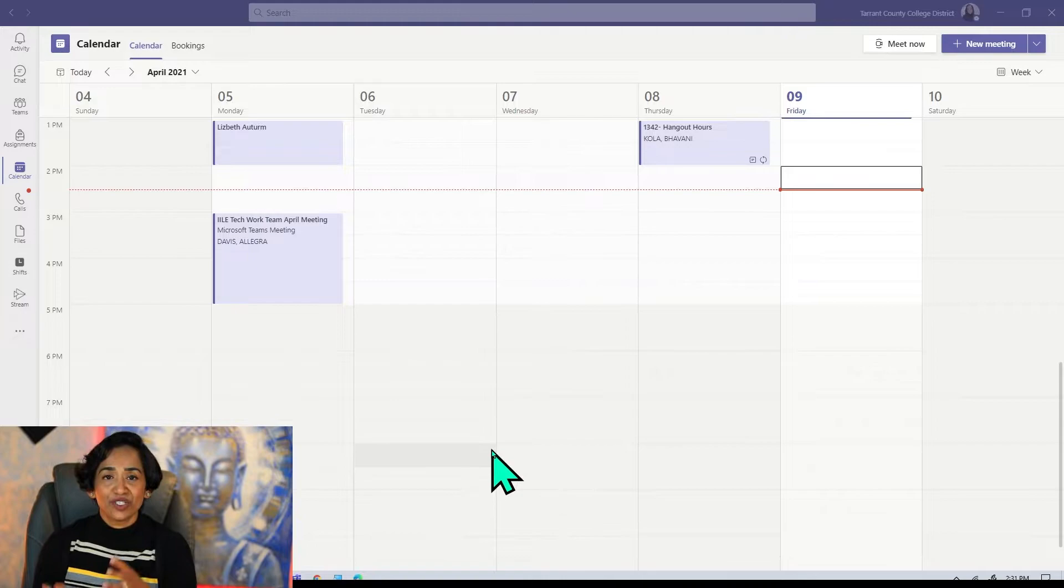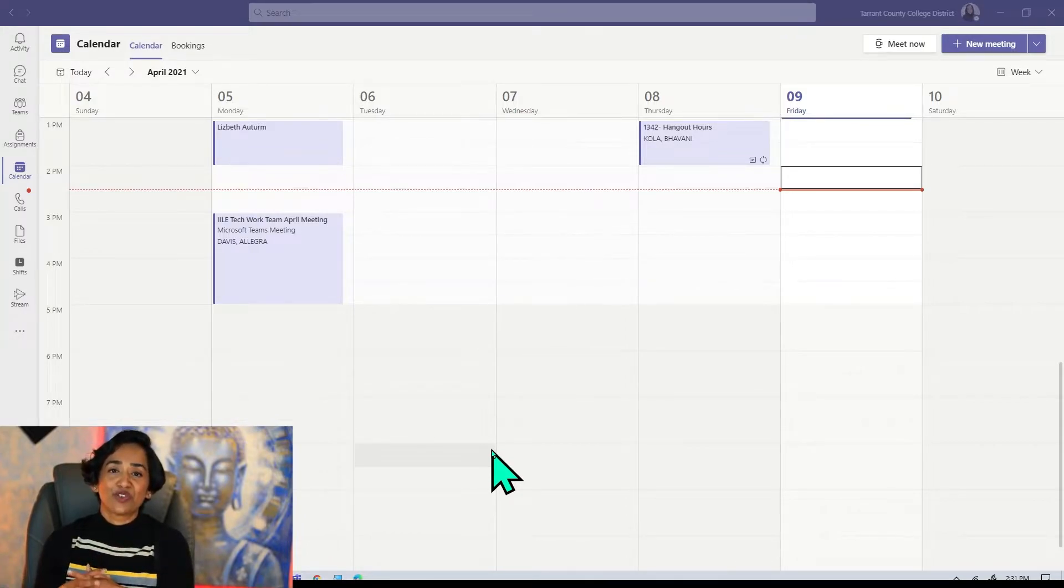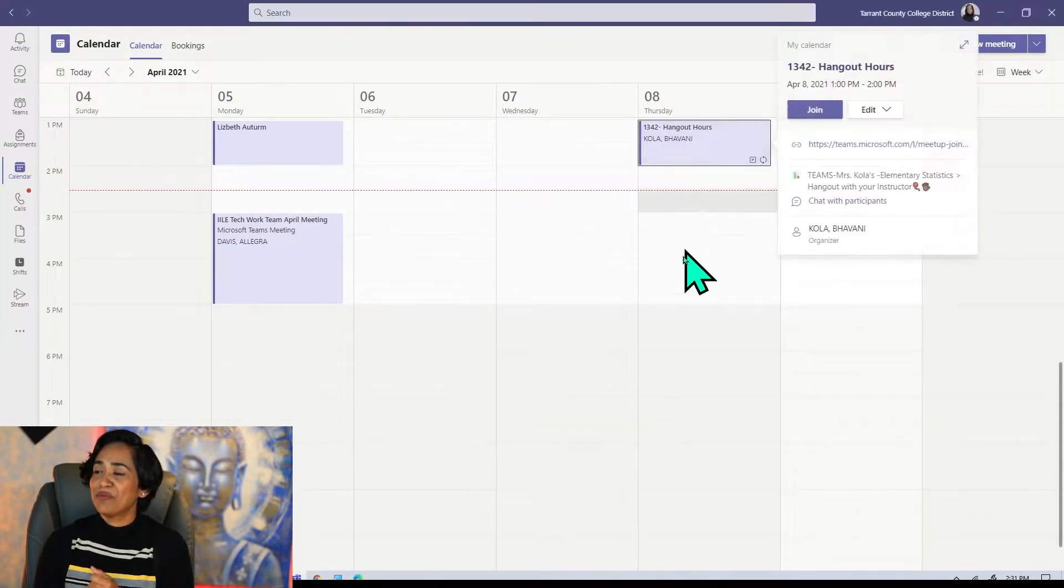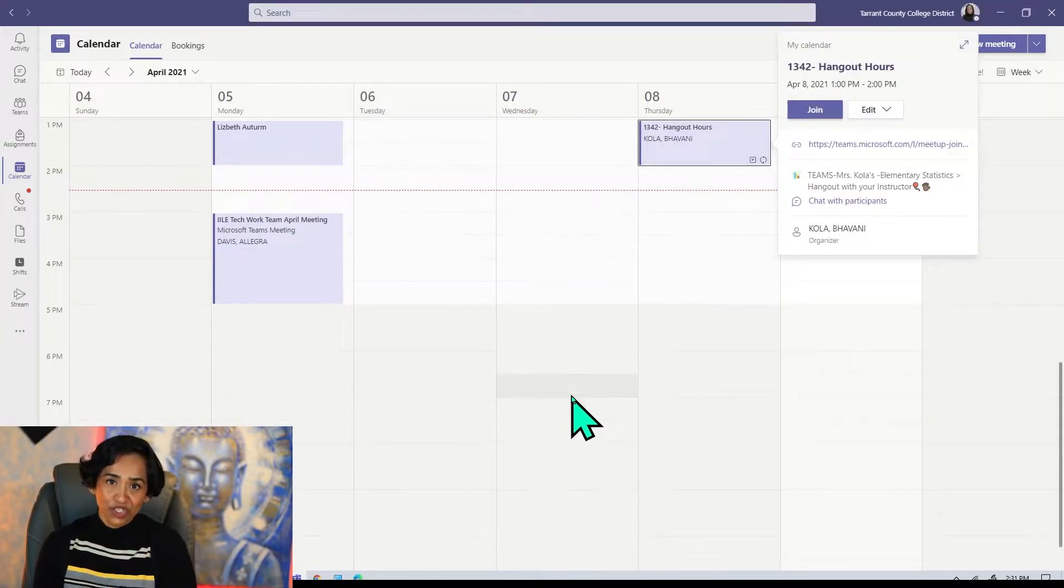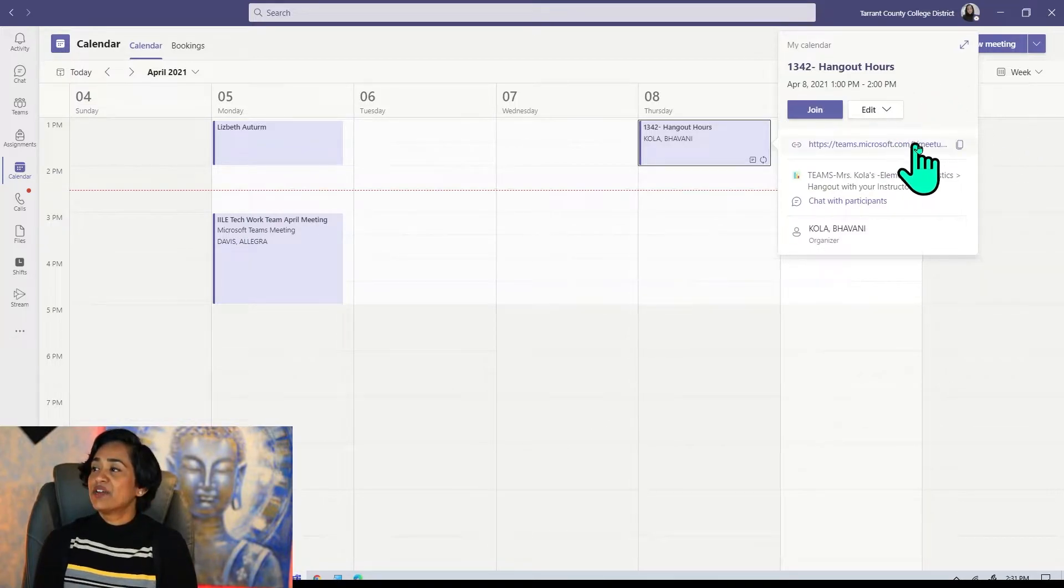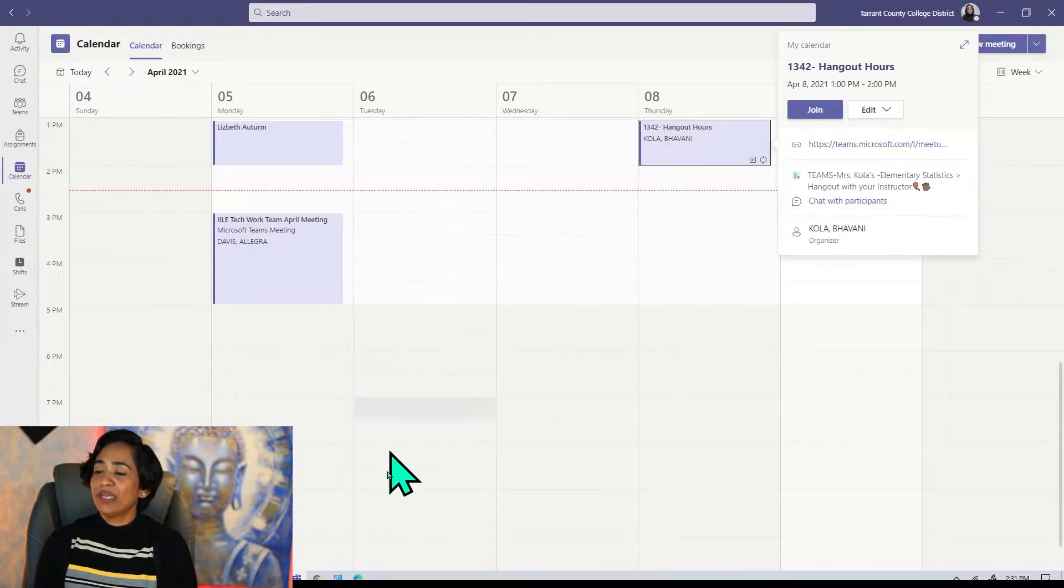The first thing that you have to do is to log into Microsoft Teams and click on the calendar and pick the meeting that you want to change into a QR code. So here is my meeting link. I'm simply going to copy it.